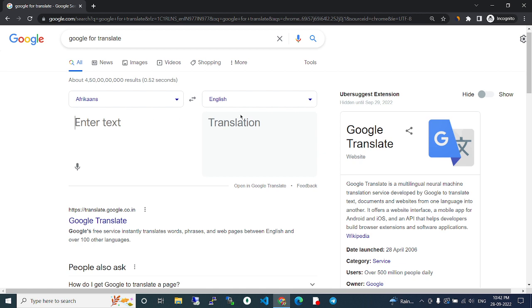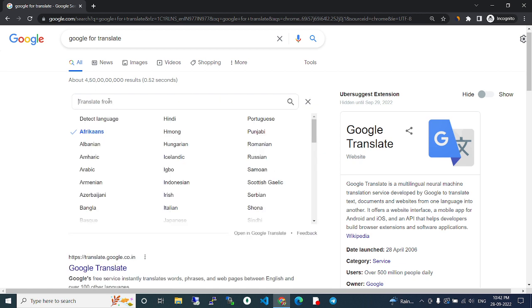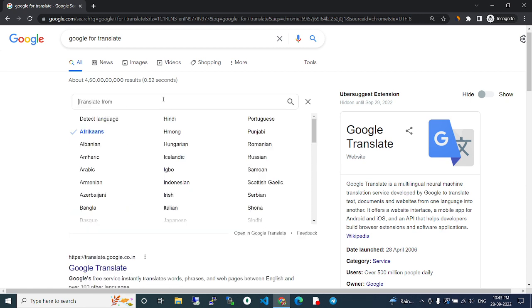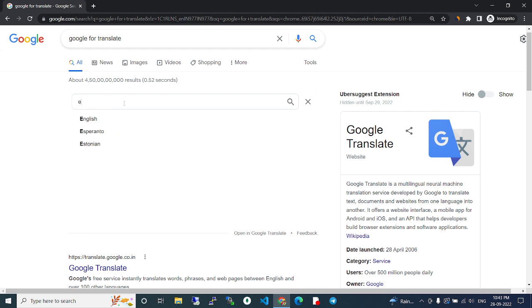You can translate from any language to any language. If you want to translate from English to Tamil, select English on the left side using the dropdown. You can search for English there.